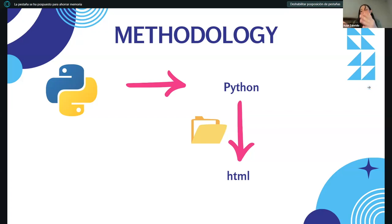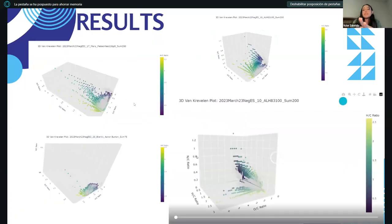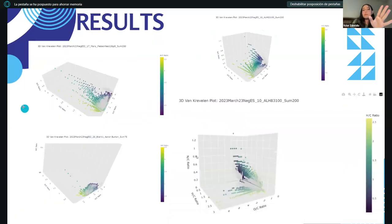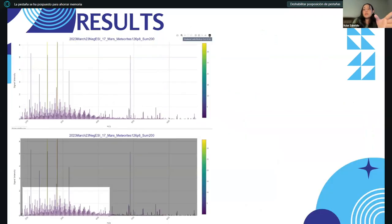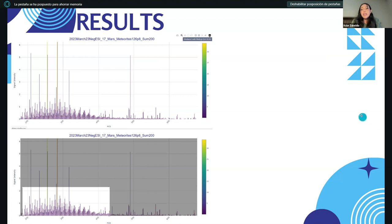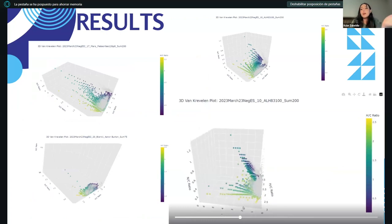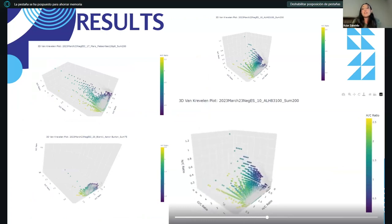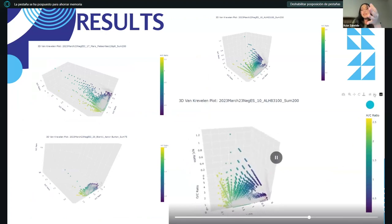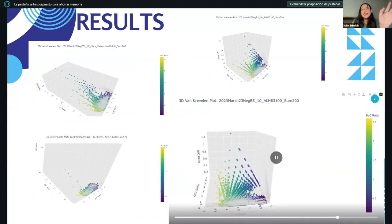These are the summable mass spectra plots that Daniela worked on, and here is how they look. We also have the 3D van Krevelen plots — this is how they look as HTML files saved from the code. Our third phase was the most exciting part of the whole project — the machine learning part.